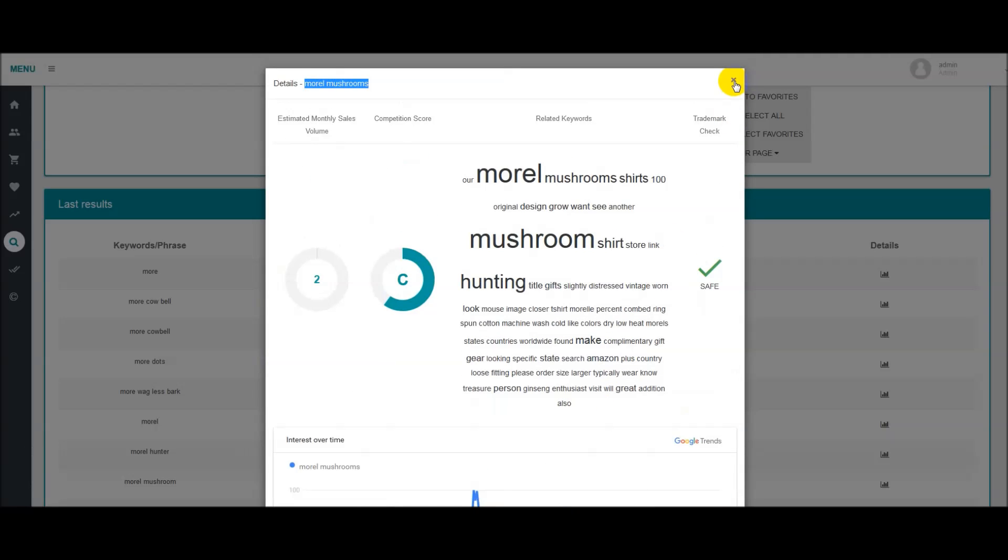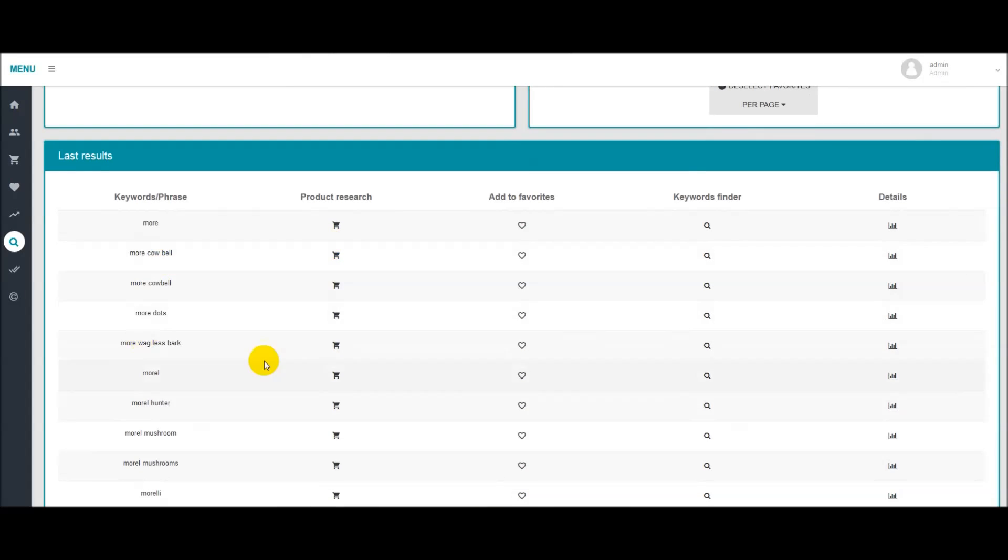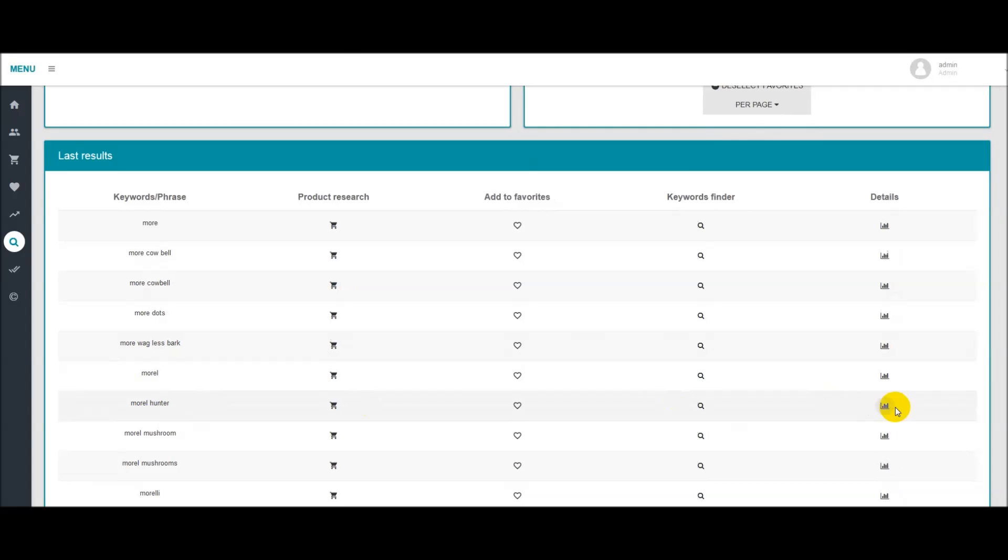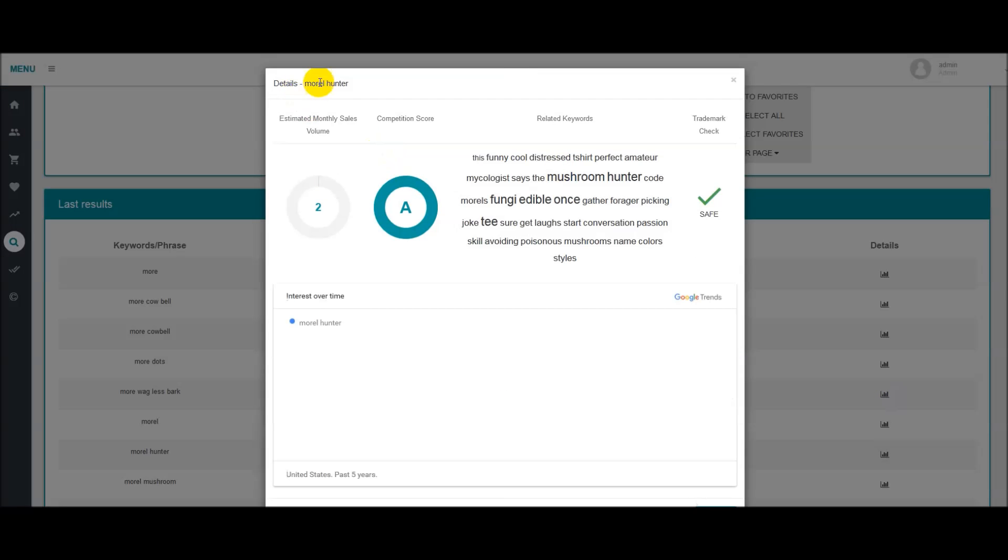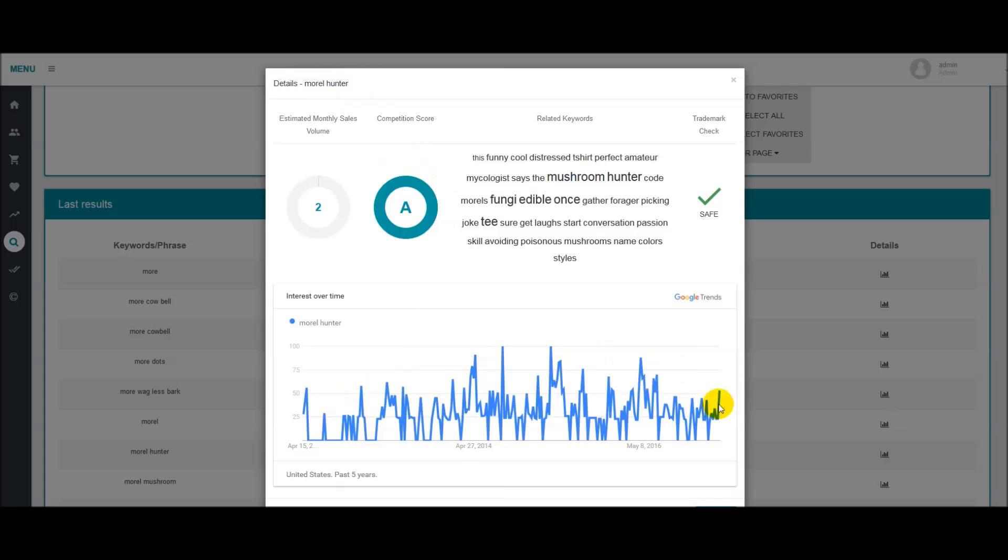And as you can see, we have one of those for each one of these. Morrell Hunter, you know, you can go over here and hit details. It'll bring up the same page for this keyword. As you can see, this one is a little more sporadic. It has different keywords. This is an easy keyword, apparently.